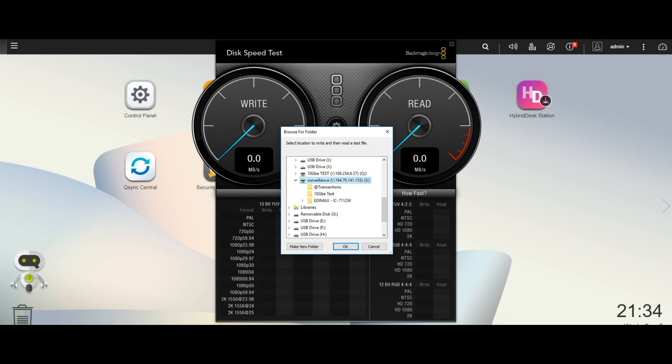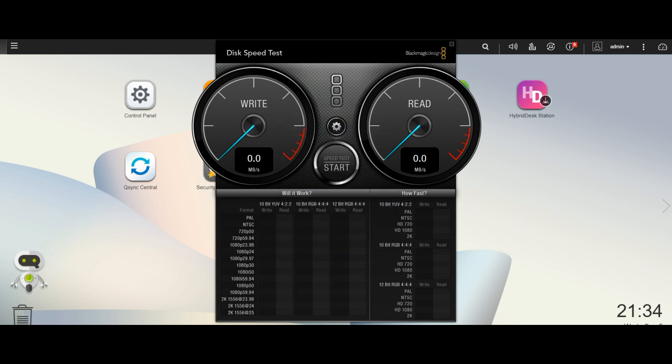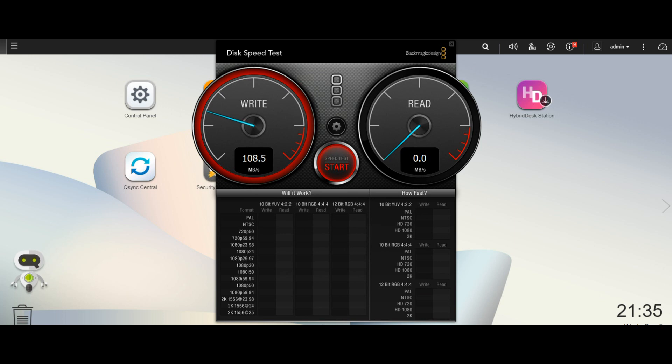So we're going to do a one gigabit ethernet speed test via Black Magic. So straight away our write speeds are around about a hundred odd mark and that's exactly what we would expect over one GBE.